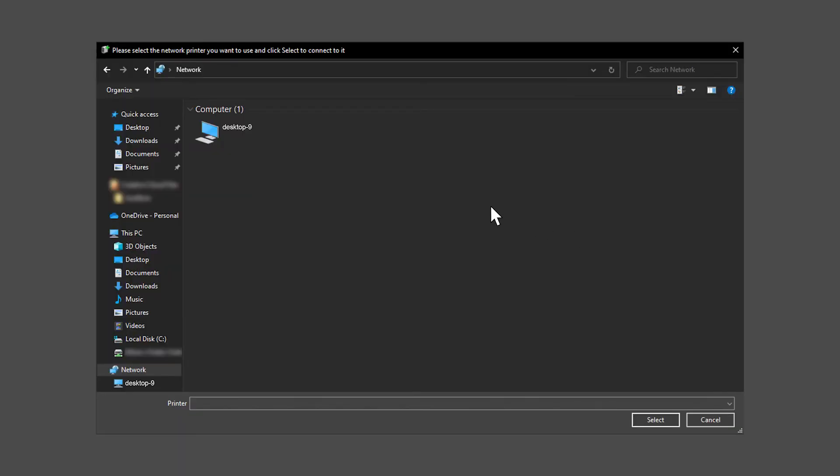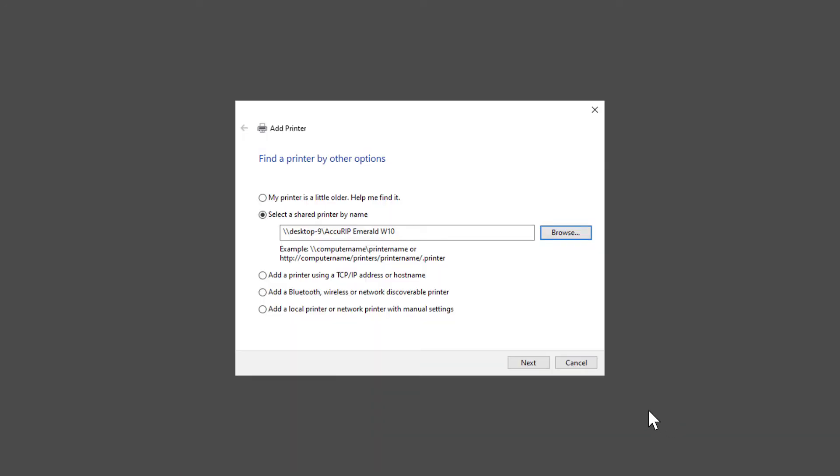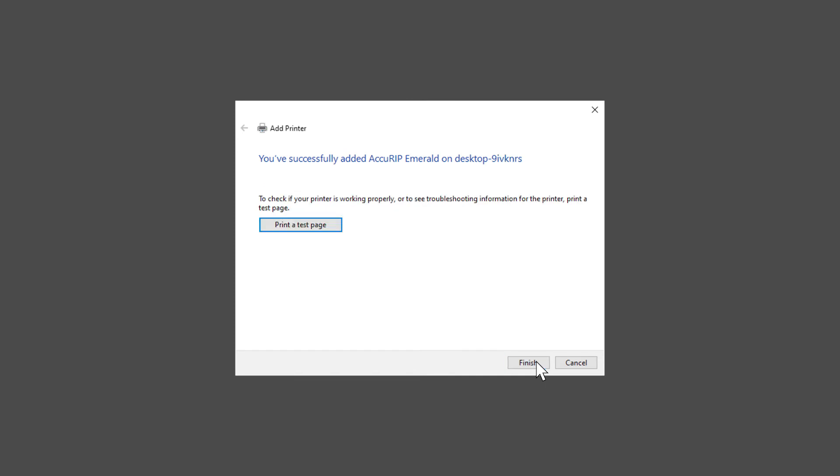Select the PC with AccuRIP installed. Select the AccuRIP driver, then click Select. Click Next twice, then Finish.